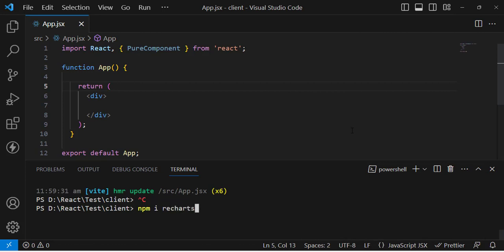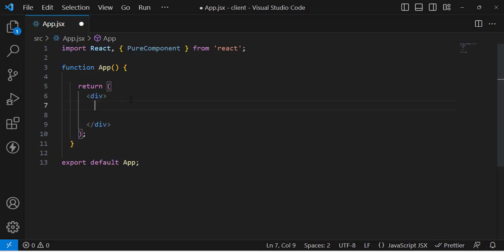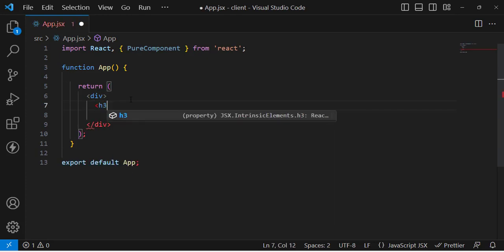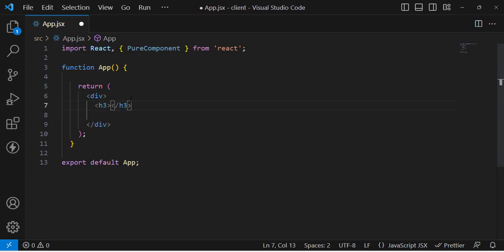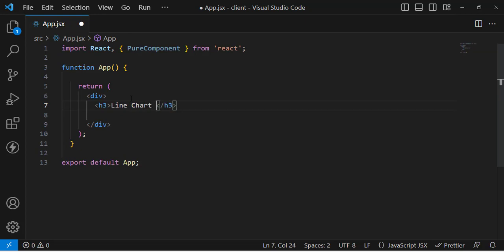I have already installed it. I'll just run my server — it's already running. Here we will write the code, so let's write a line chart example.